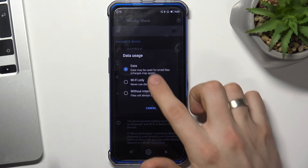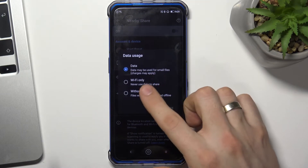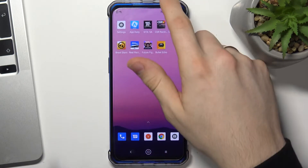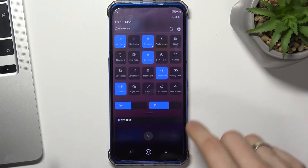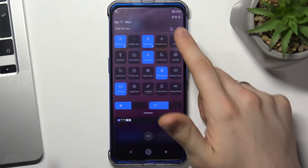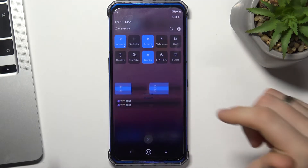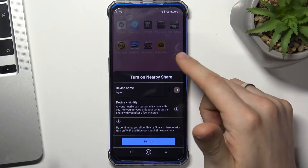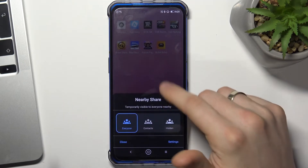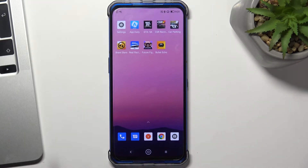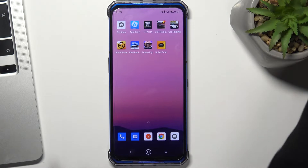I suggest you use data mode. Go back to the home screen, scroll down, open the control panel, enable nearby share, click turn on — and now you can send and receive data.